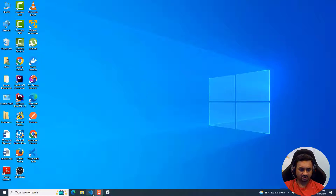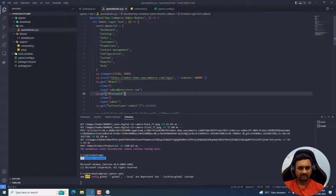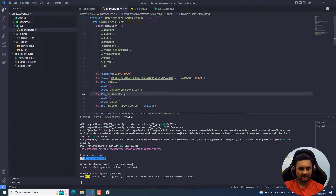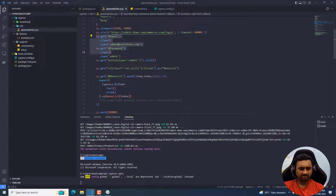I'll just flip to Visual Studio Code and then we'll see how we can write that particular test using the custom command. What we will try to do is take the actions we perform, like adding the username and password, and put them into a custom command, and then use those custom commands.